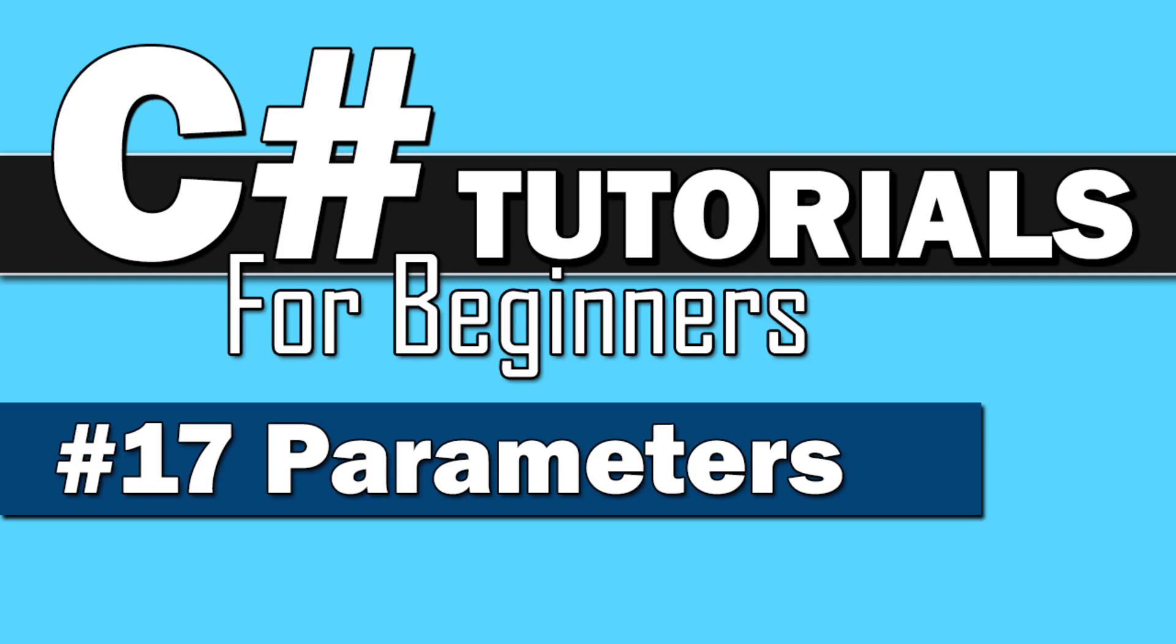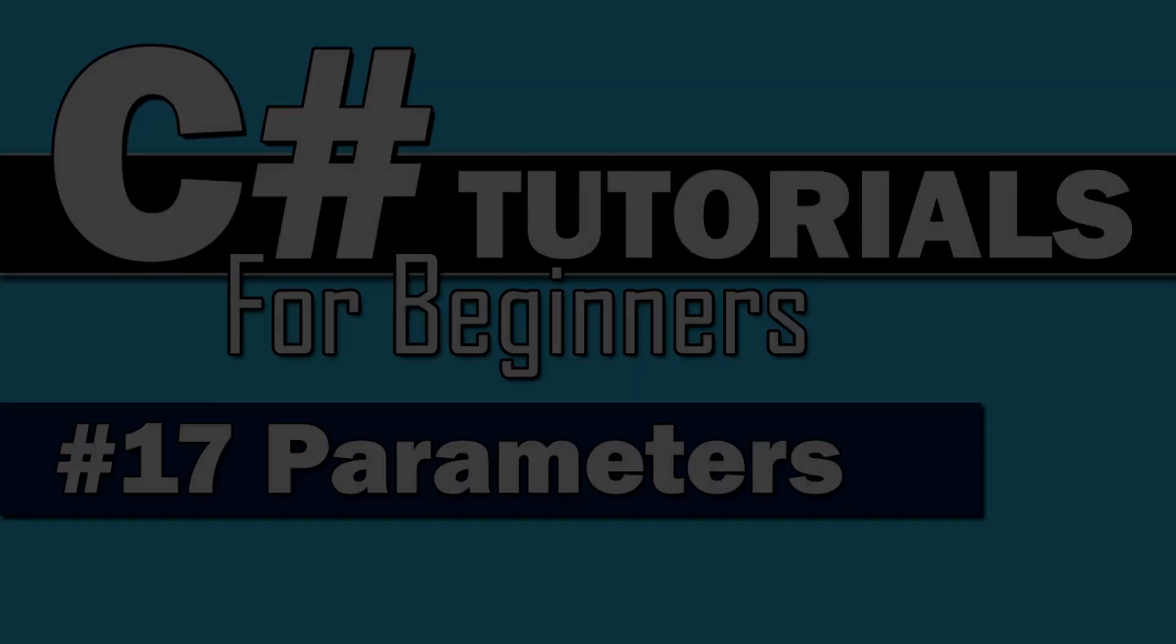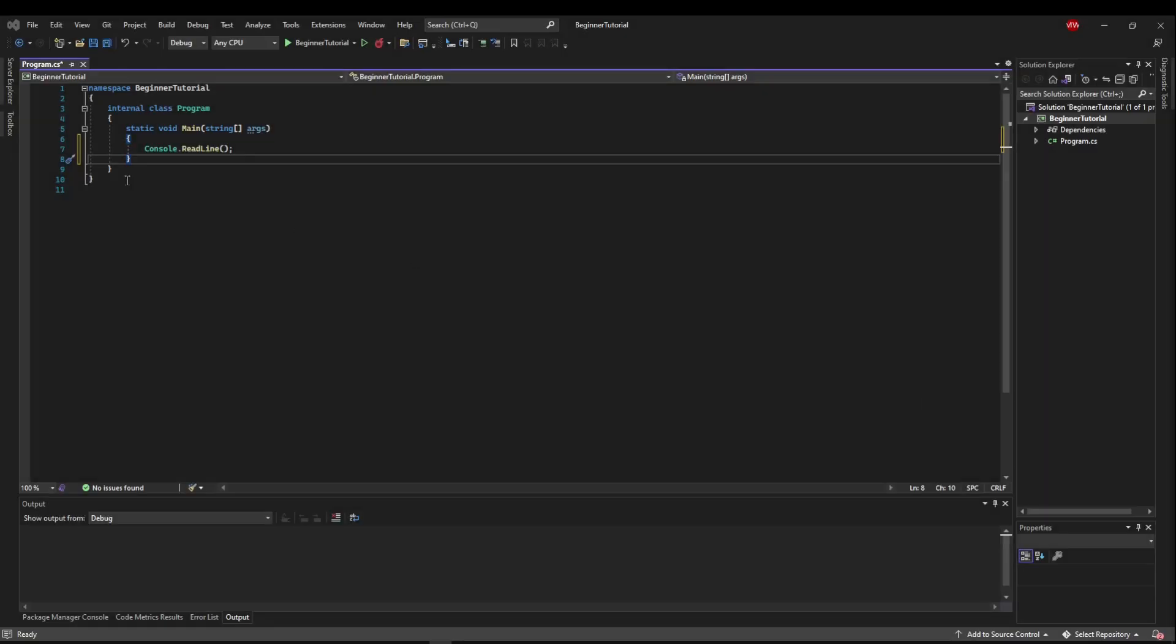Welcome back to C Sharp Tutorials for Beginners. This time we're going to stay with our methods, but add parameters. Okay, so let's start with a very basic example.